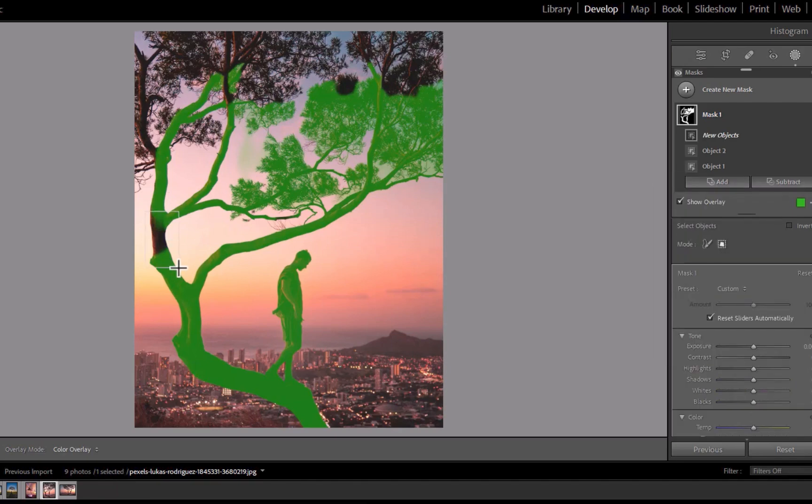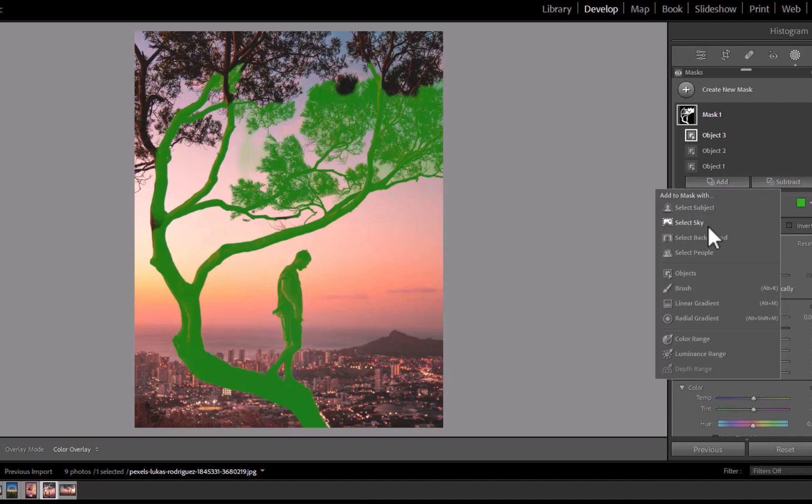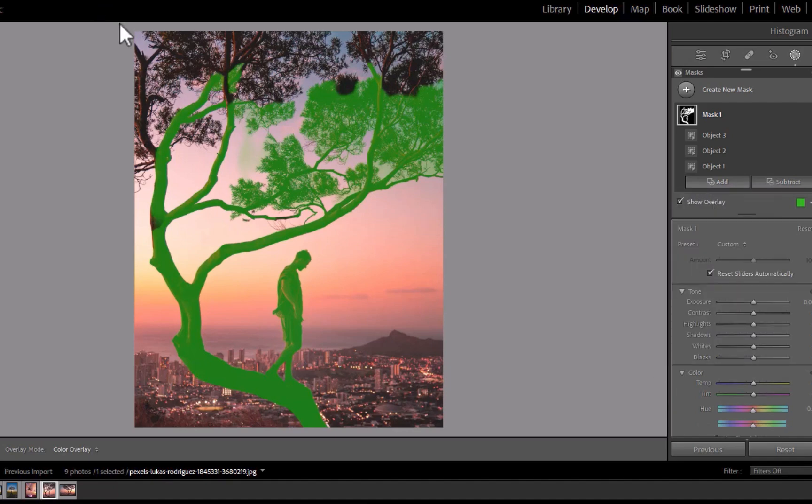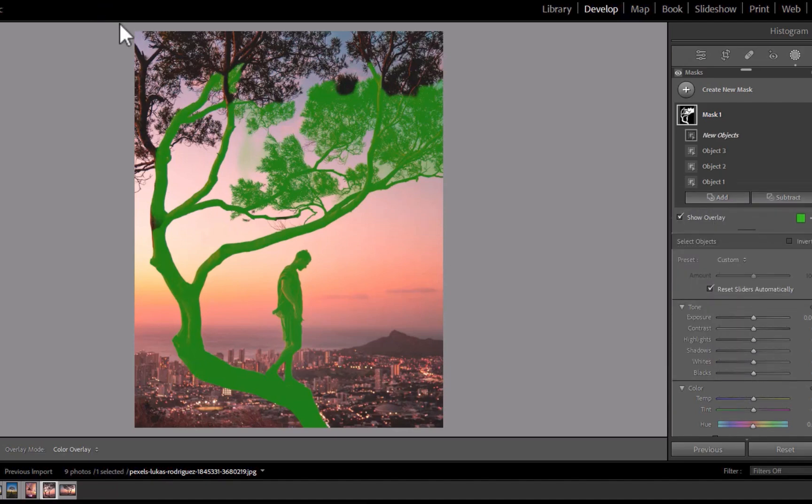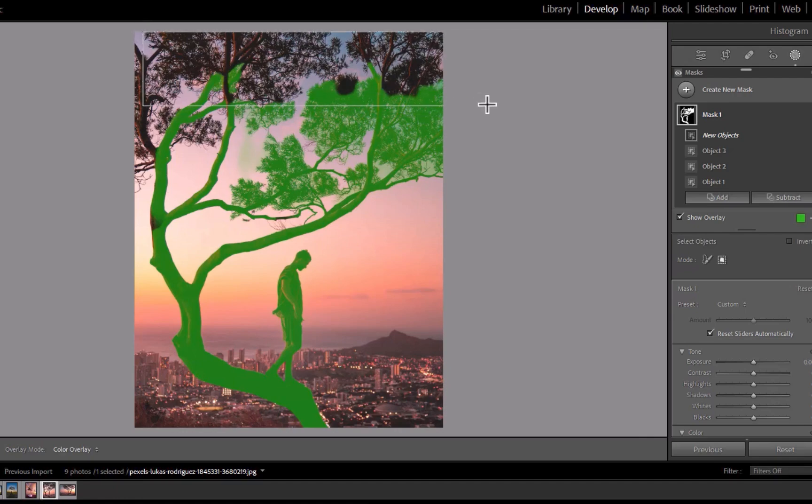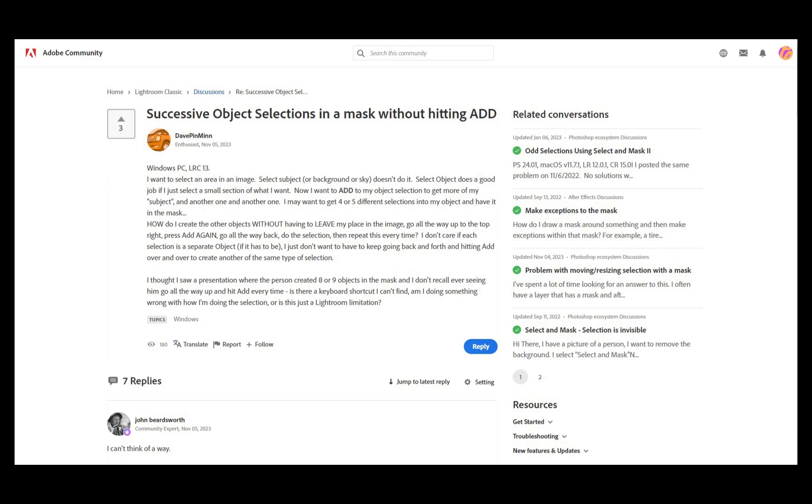Another issue with Lightroom is to refine the mask, you need to constantly click the add or subtract button as you can see here, which is a more tedious experience. You can see people complaining about this on the web.